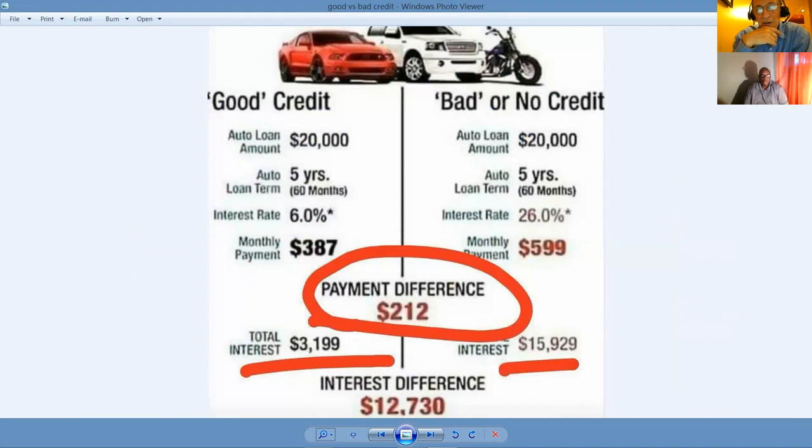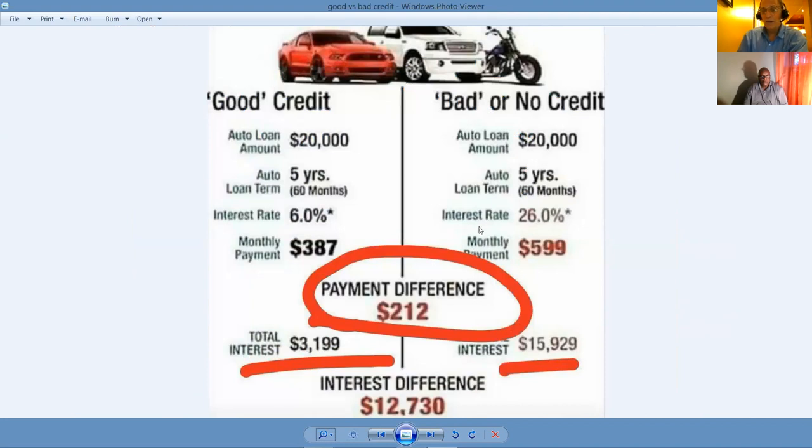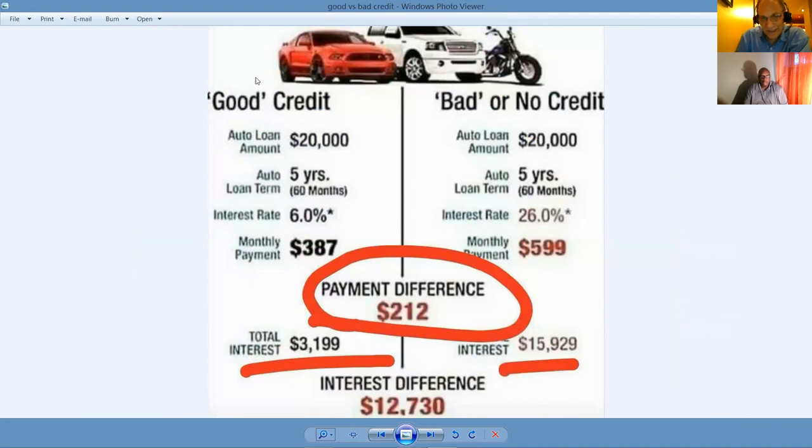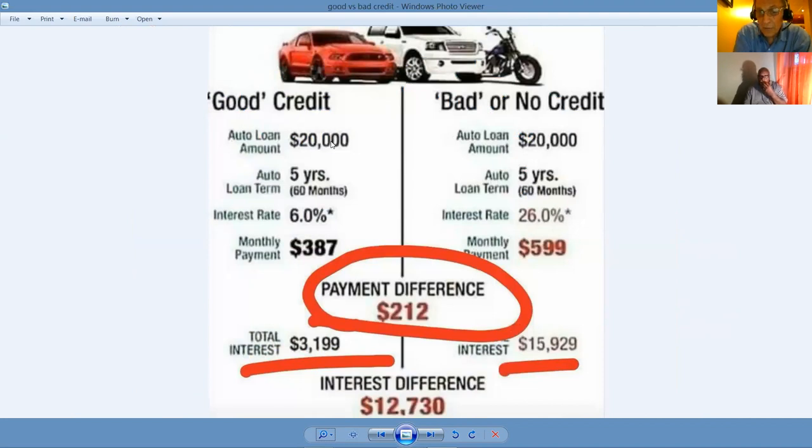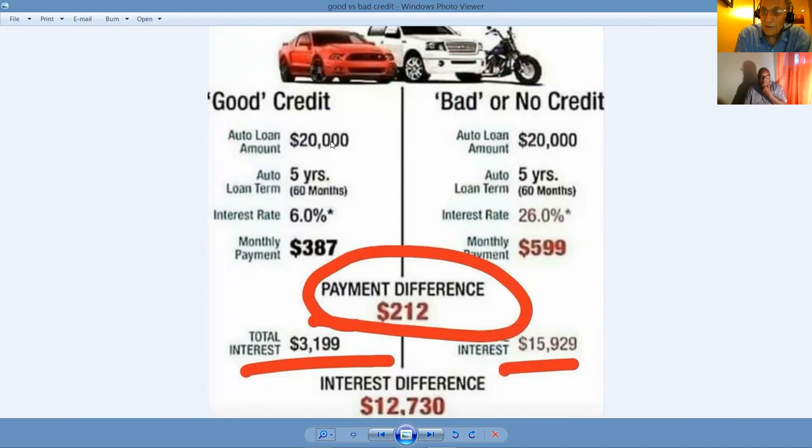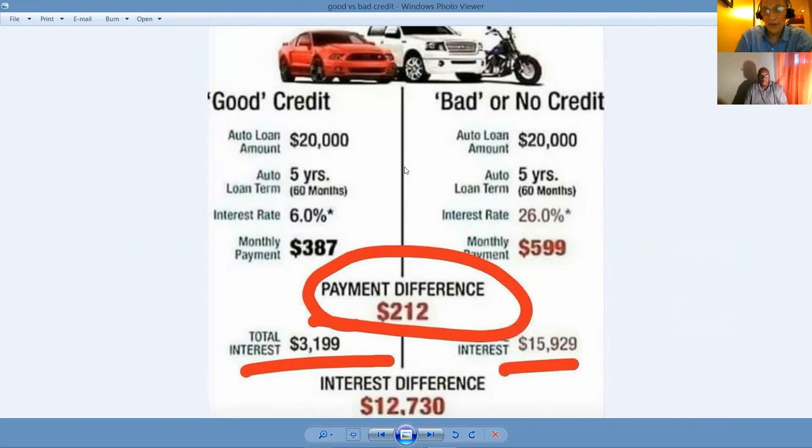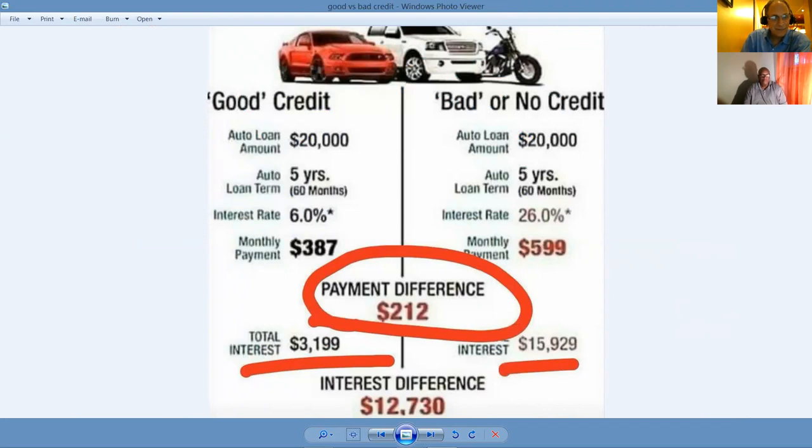Now here's the difference. And see if this doesn't make sense. Guy on the right has bad credit or no credit, has a $20,000 auto loan, paying 26%. It's better than walking, but he's paying $599 per month for that vehicle. Johnny, good credit over here has a 6% interest rate. He's only paying $387 or $212 less a month. Now over the course of the 60 months of this loan, he's going to save $12,730 because he's got good credit. See the value of having good credit?